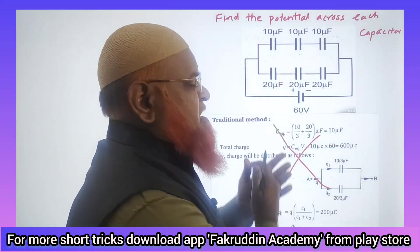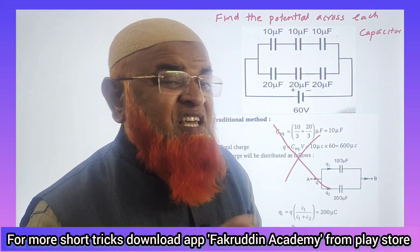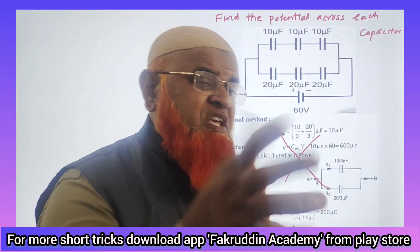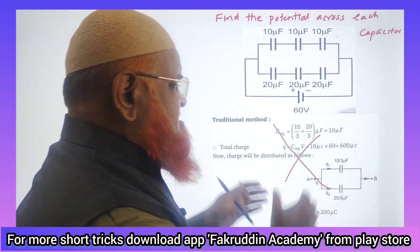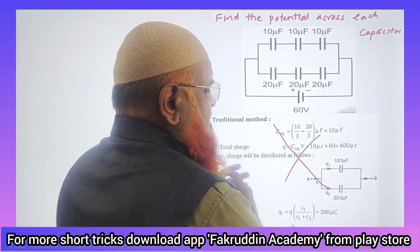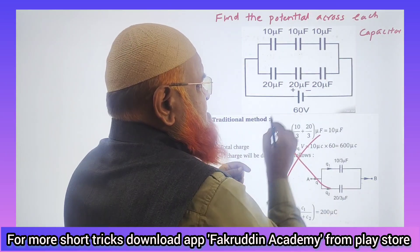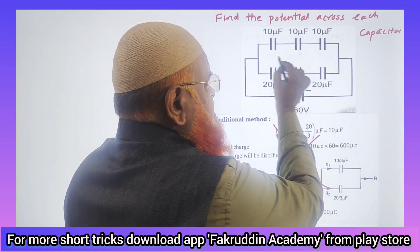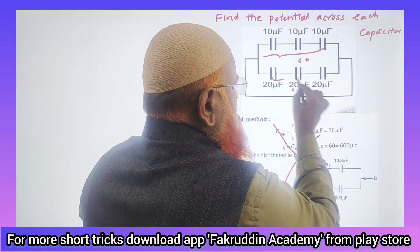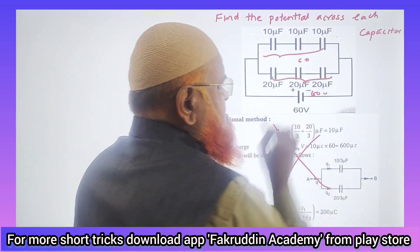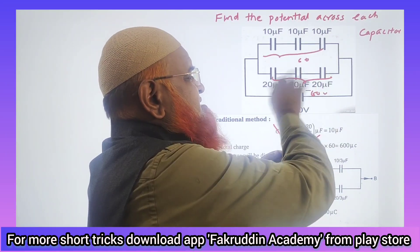The easiest method: you know this is 60 volts, and these two are parallel connections. That means among these three capacitors, it is also 60 volts, and among the other three also 60 volts.